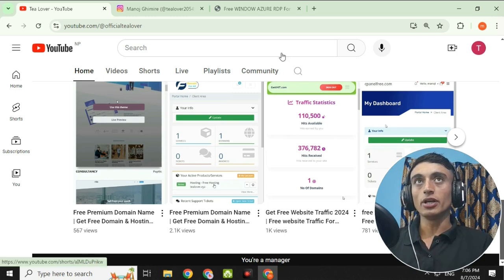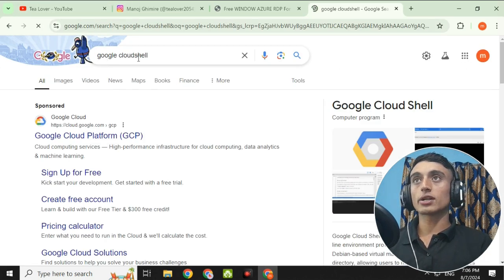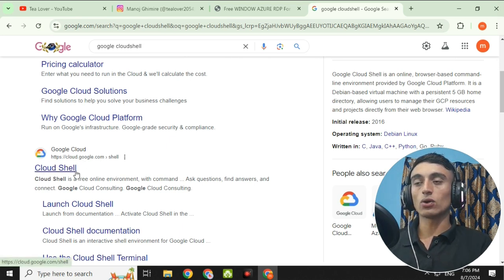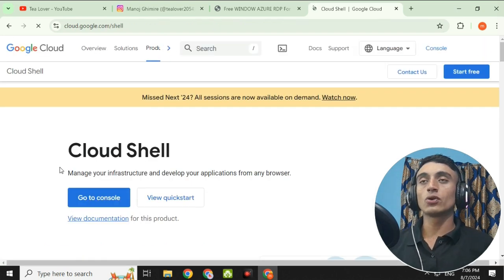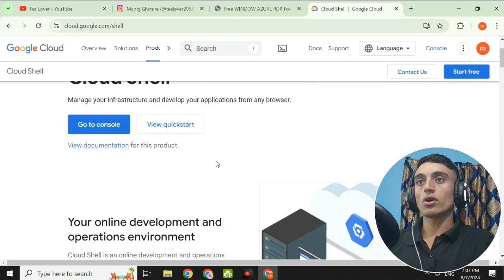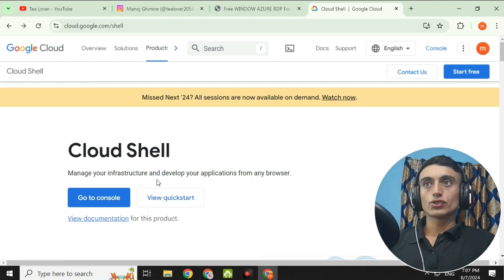First, open a new browser tab and search for Google Cloud. You will find the website cloud.google.com. Once you launch it, you need a Gmail account. Please create an account or log in to Google Cloud with your existing Gmail.